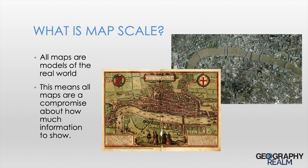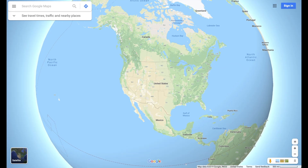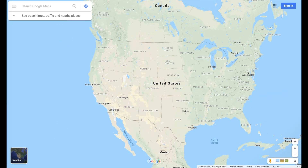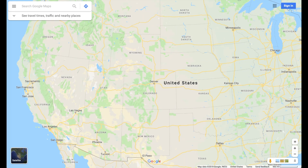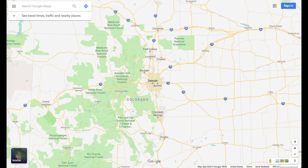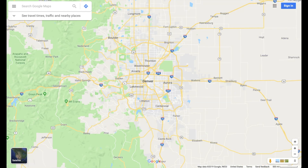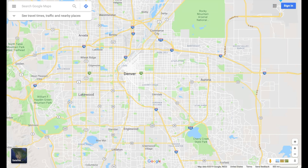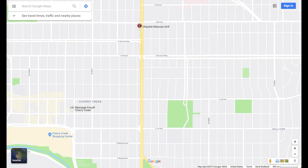Understanding scale when working with maps is important because all data represents a modeled reality of the earth. It's not possible to put all the information we find in the real world onto a map, so we have to make compromises. Scale is one of those compromises. Scale lets the user understand the degree to which geographic information has been simplified on a map. You may have noticed the effect of scale on what features are shown when you zoom in on an online map like Google Maps.